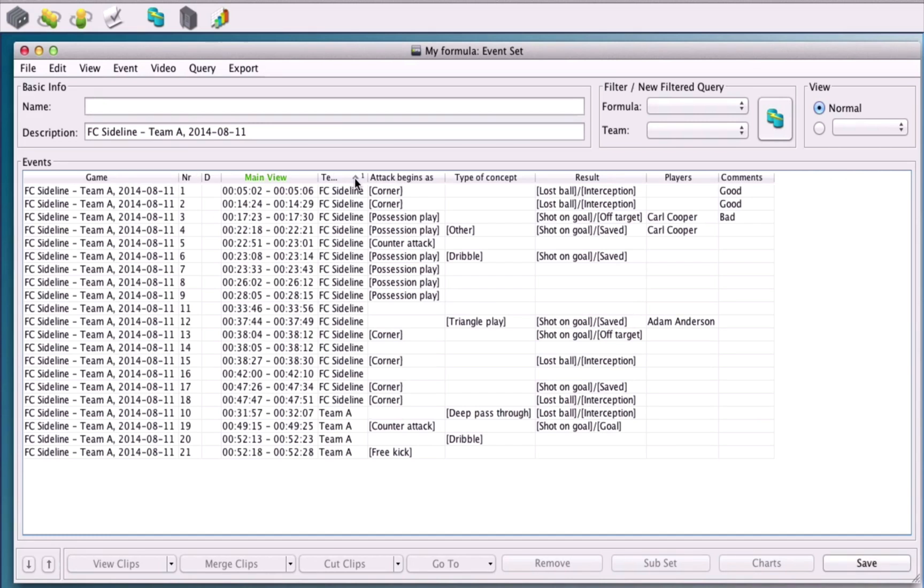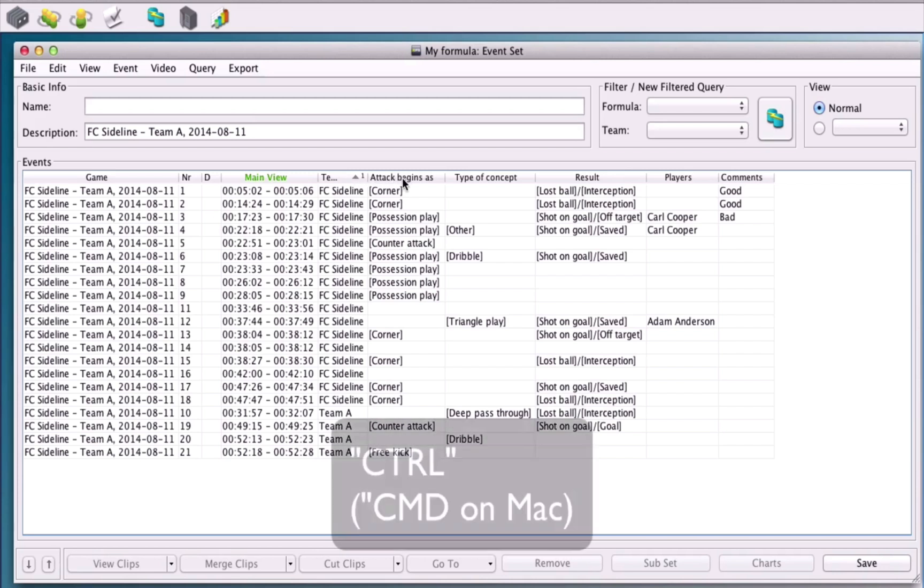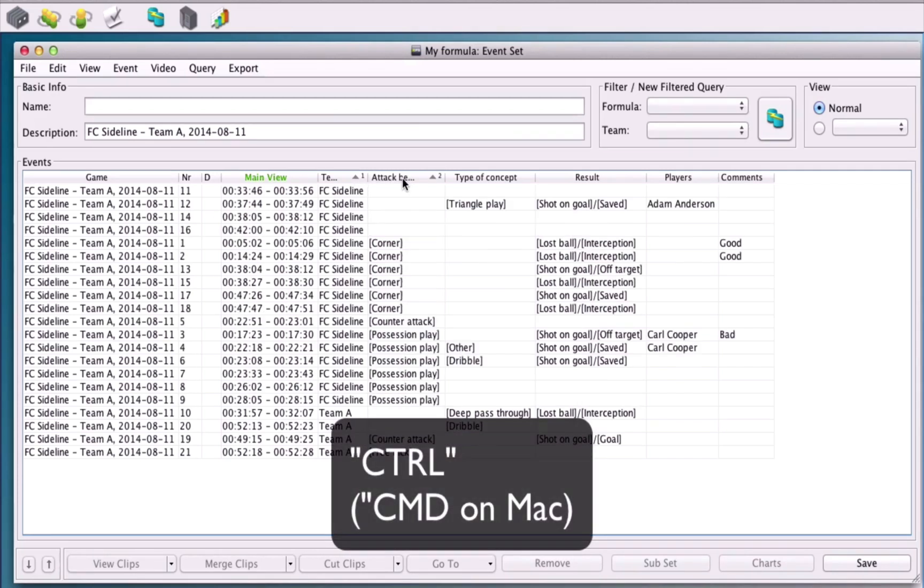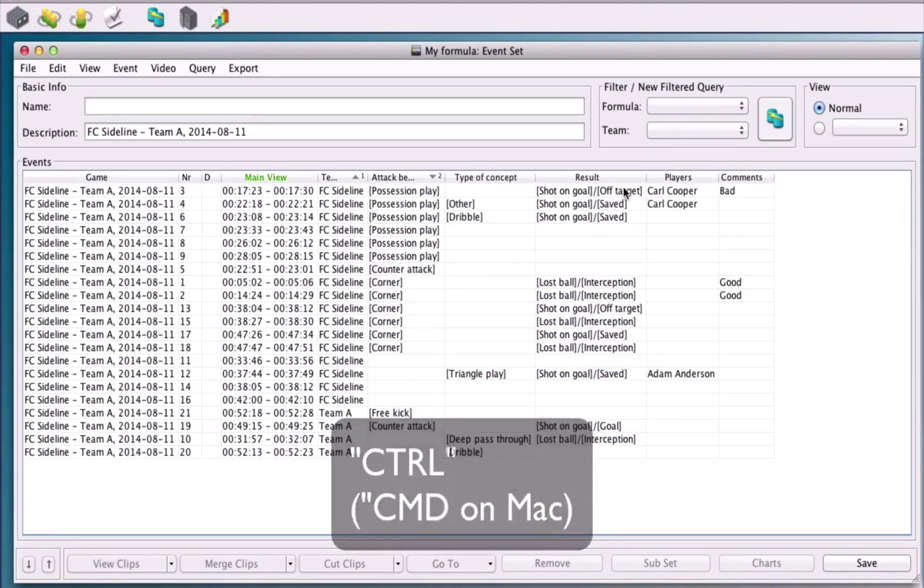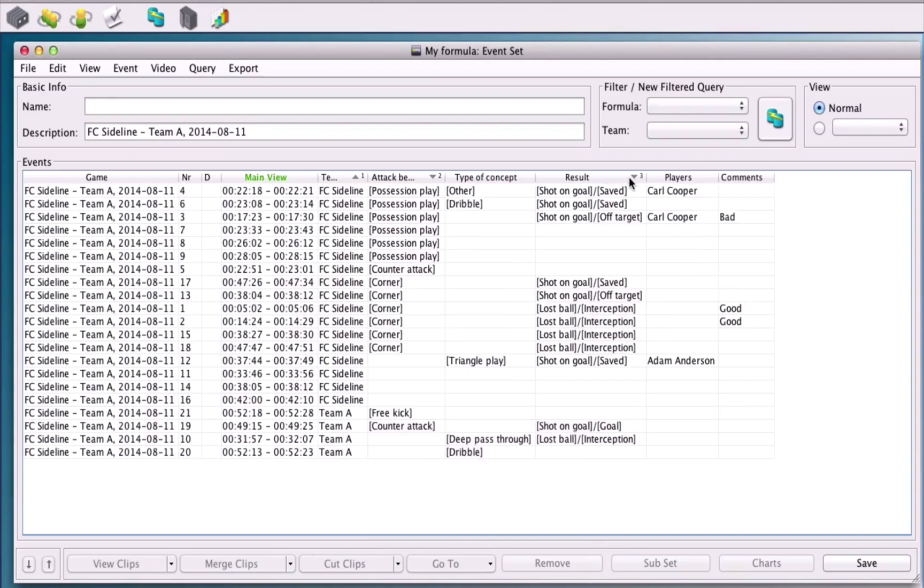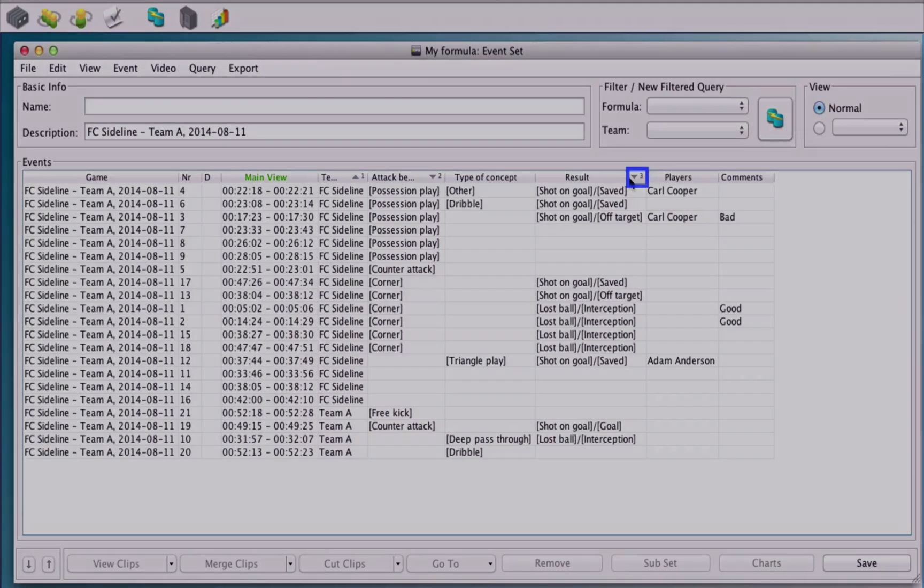If you want to sort two or more events, after clicking on the first title, hold CTRL and click on the second. As you continue to do this, small numbers will appear in the title boxes to indicate the order that you have sorted.